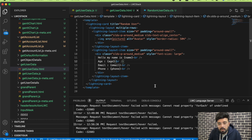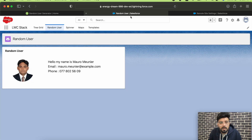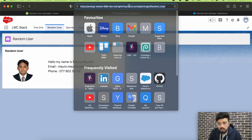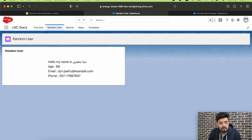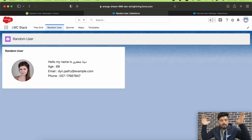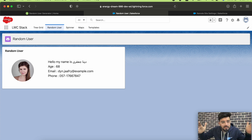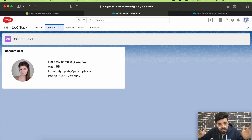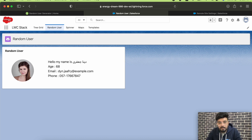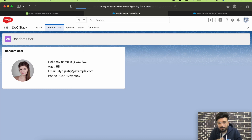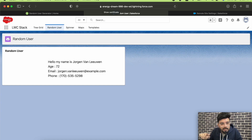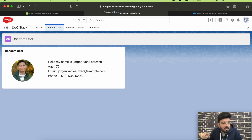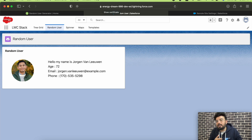It's getting deployed — okay, it's deployed. Let's go to the page. We are getting the age also! Hello, my name is [name], age is 68. Let's refresh once more — that's how you can get the data.